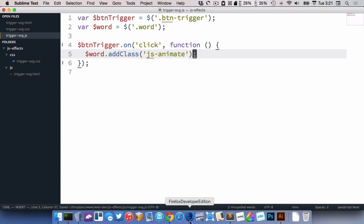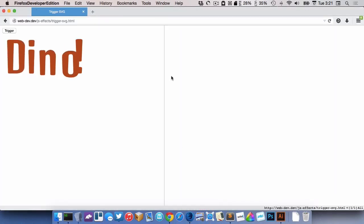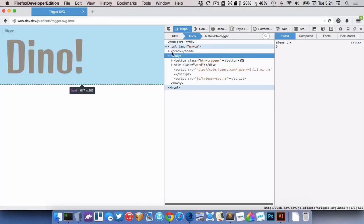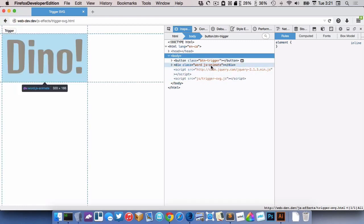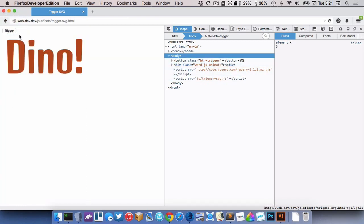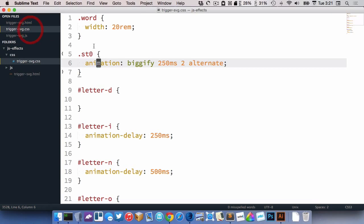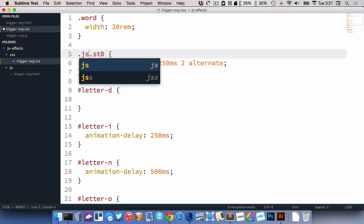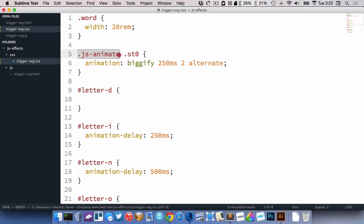So let's just double check that that's working when we click the class. So there's our div, or click the button. So you can see here, our class is getting added, all right. So now it gets the class of JS animate.